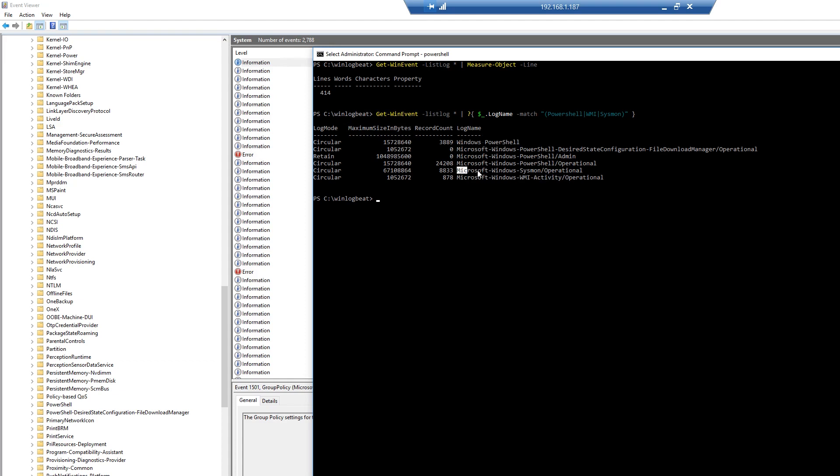All I have to do is take this, highlight it, copy, and paste it into my winlogbeat.yml file. And that's all that's needed for the configuration.